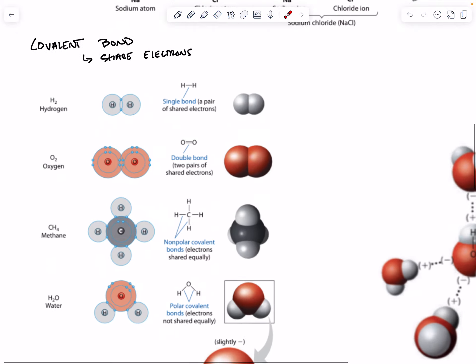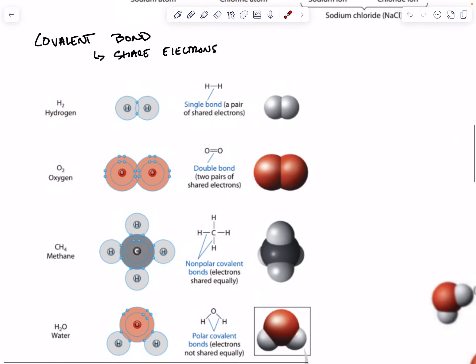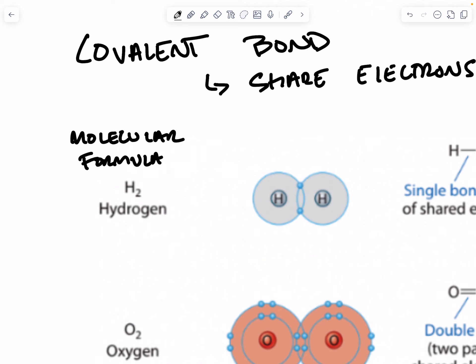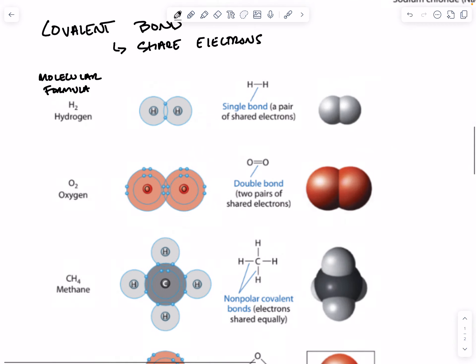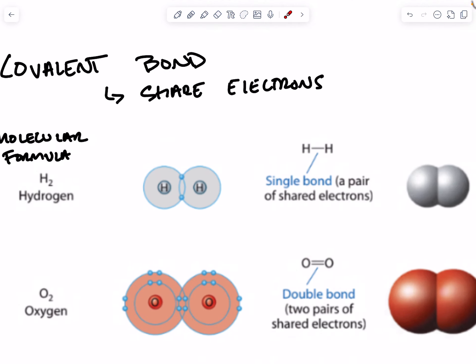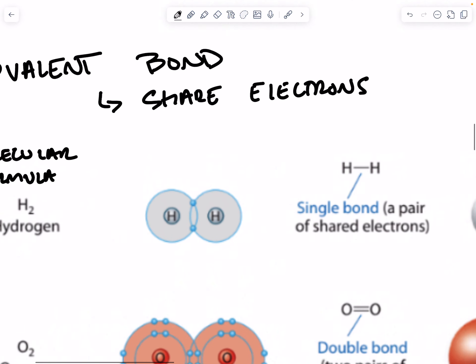Here we have a group of different types of covalent bonds. Here we have the molecular formula, which tells us what elements are involved in the bond and how many of each element there are. The first one is H2 — hydrogen gas — it's got two hydrogens in it. The second schematic is the electron distribution diagram.